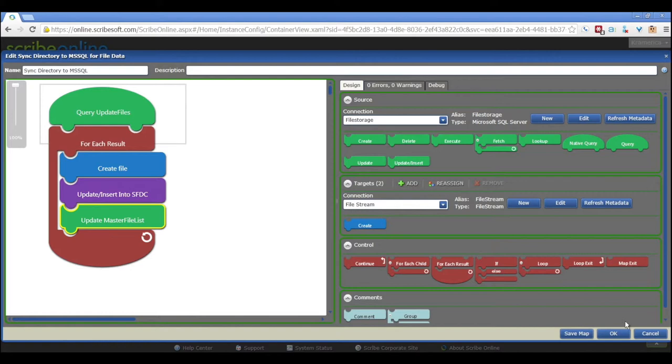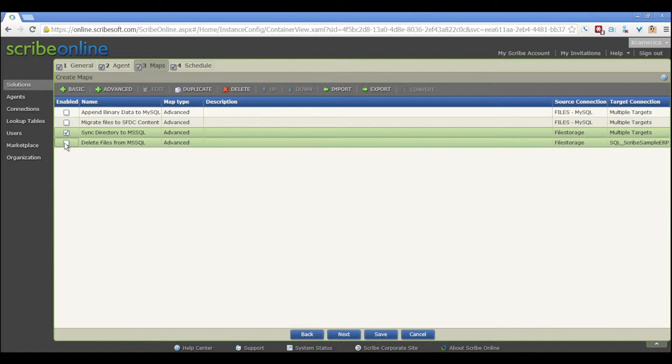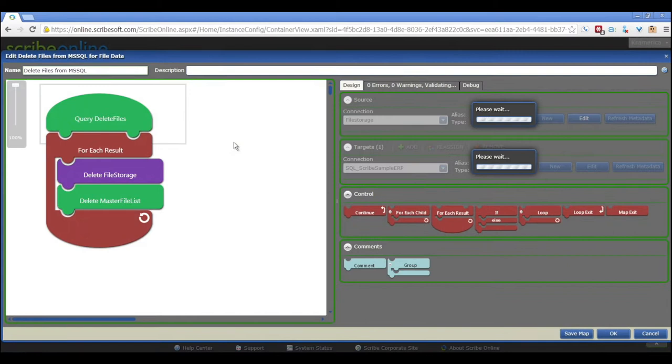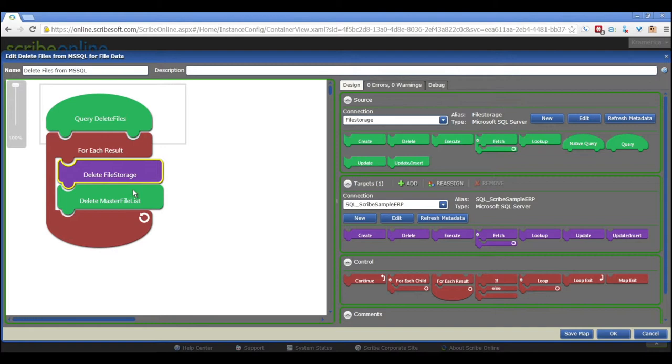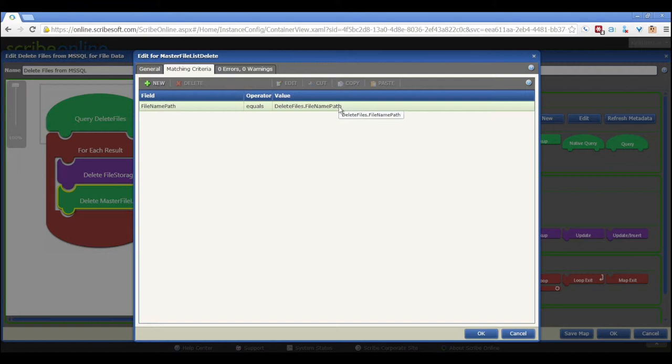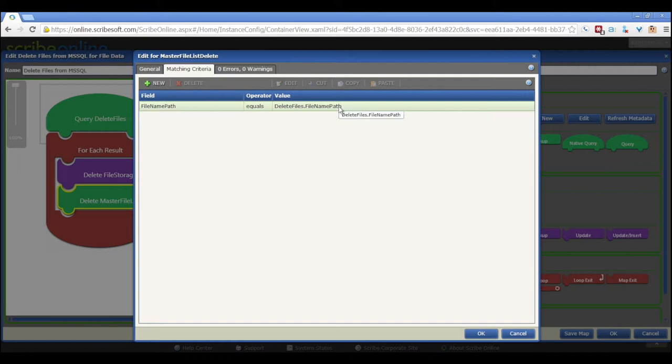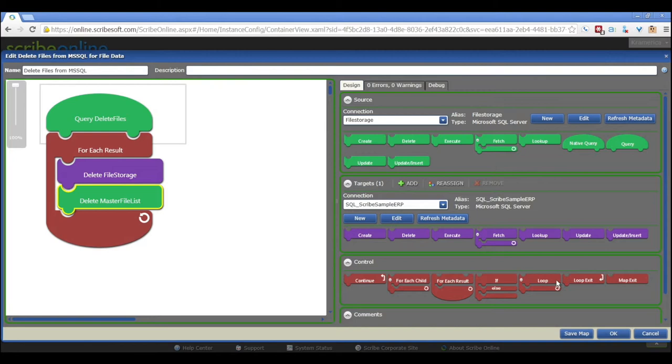So that's how that works. And while we're here, I might as well turn on the delete since we already discussed it. We'll go into our delete files map and we'll see that it does just about the same thing. We're querying the delete files view for all of those files that are marked as needing to be deleted. We will then go into our target system and we will delete out of that field. And then we will update our master file list and delete that item.